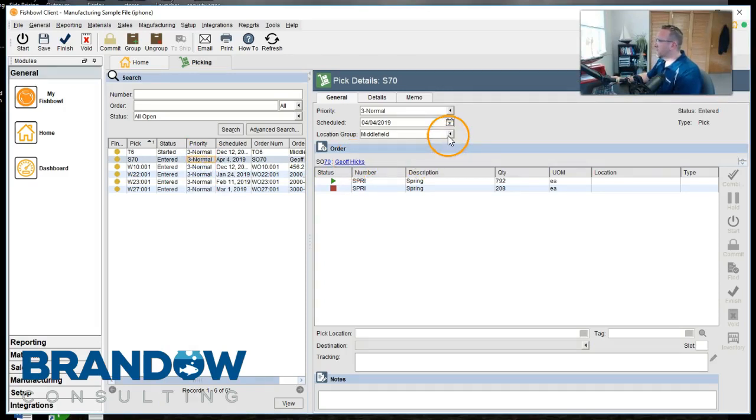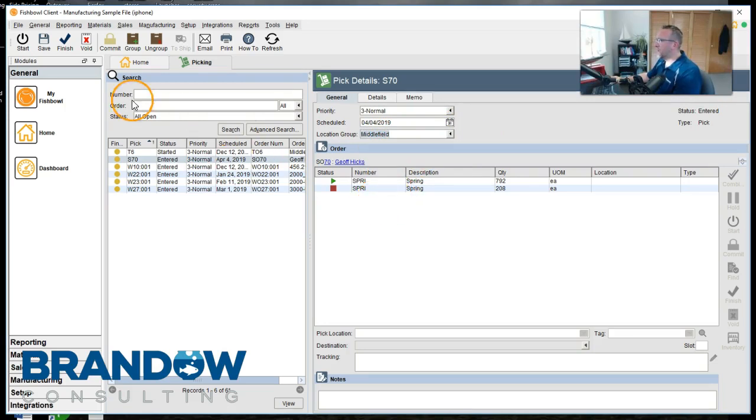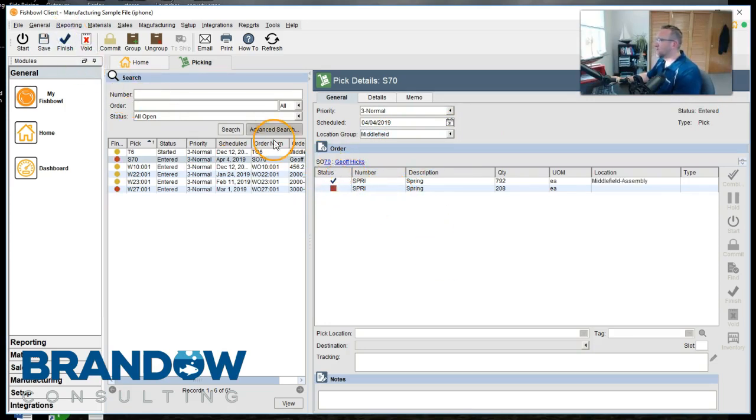With this user, notice we only have rights to one warehouse. So we'll do what we can. We'll go ahead and pick this order and ship it out the door.